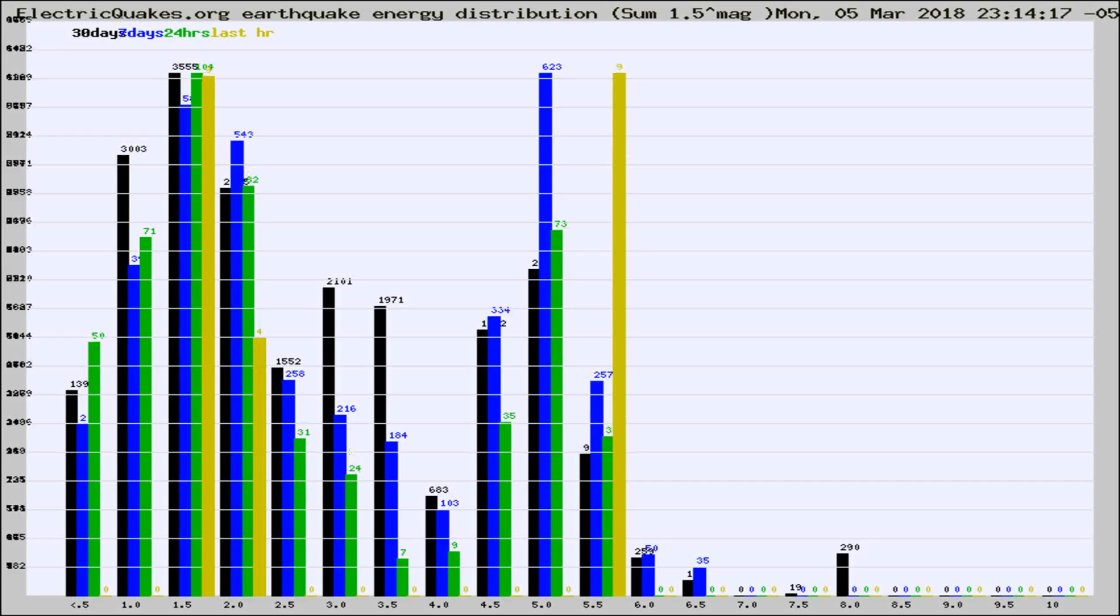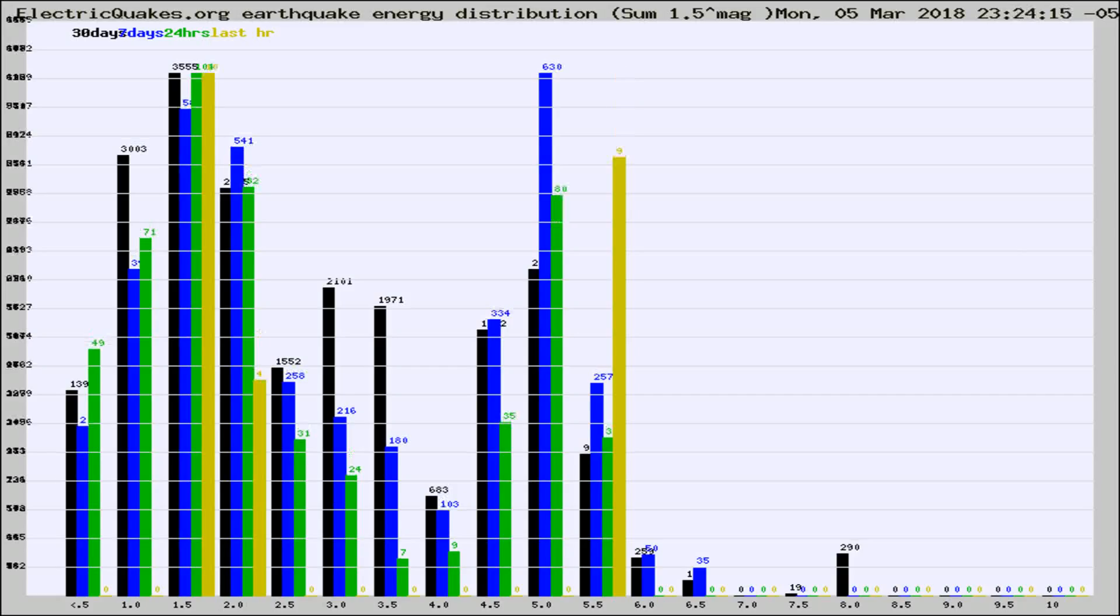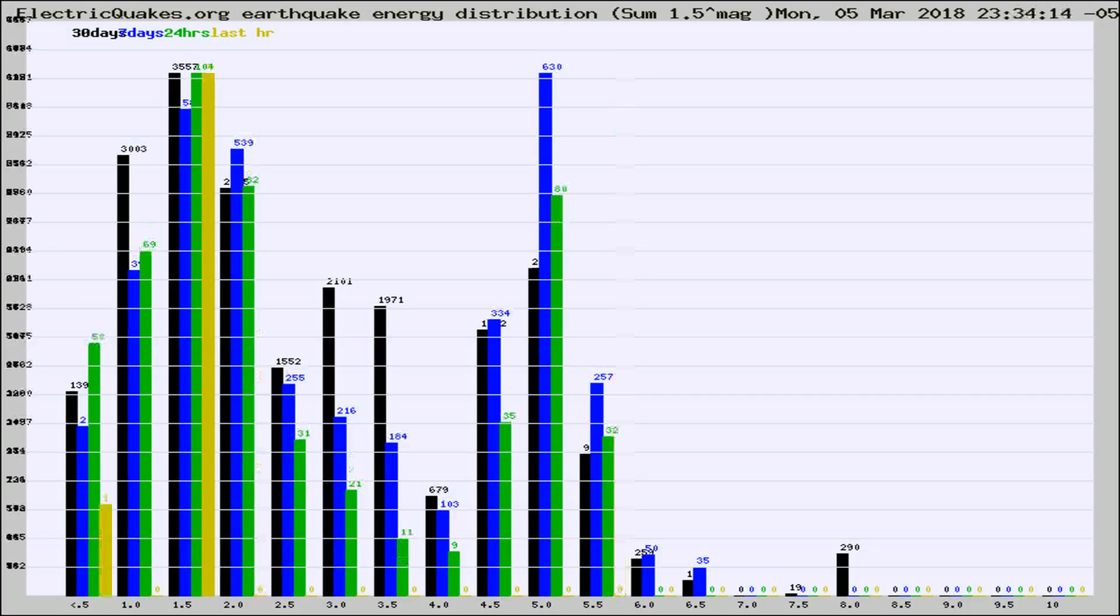Now you're looking at earthquake energy distribution by magnitude. This is worldwide, and you're seeing them changing as they did every 10 minutes within the last hour.